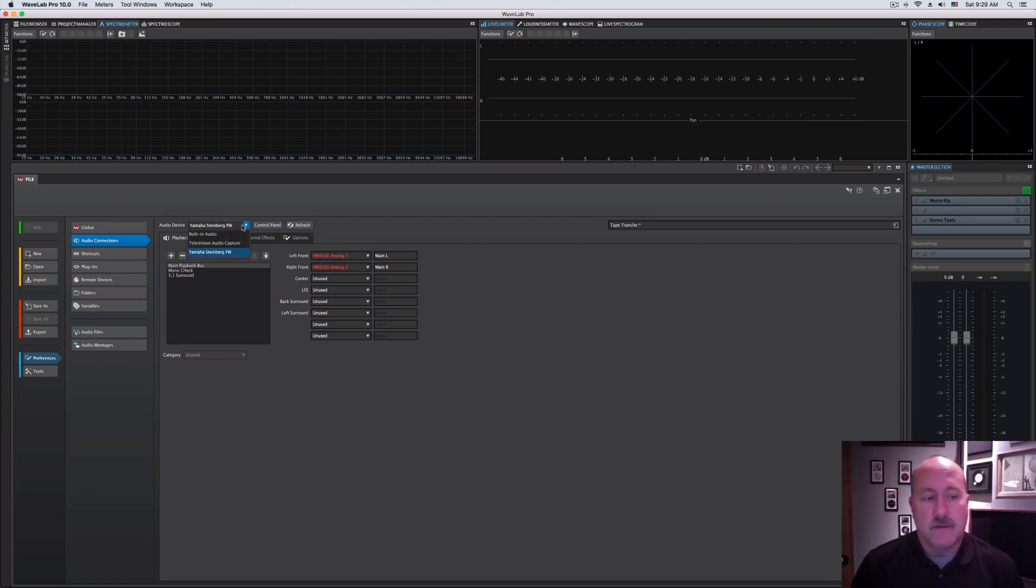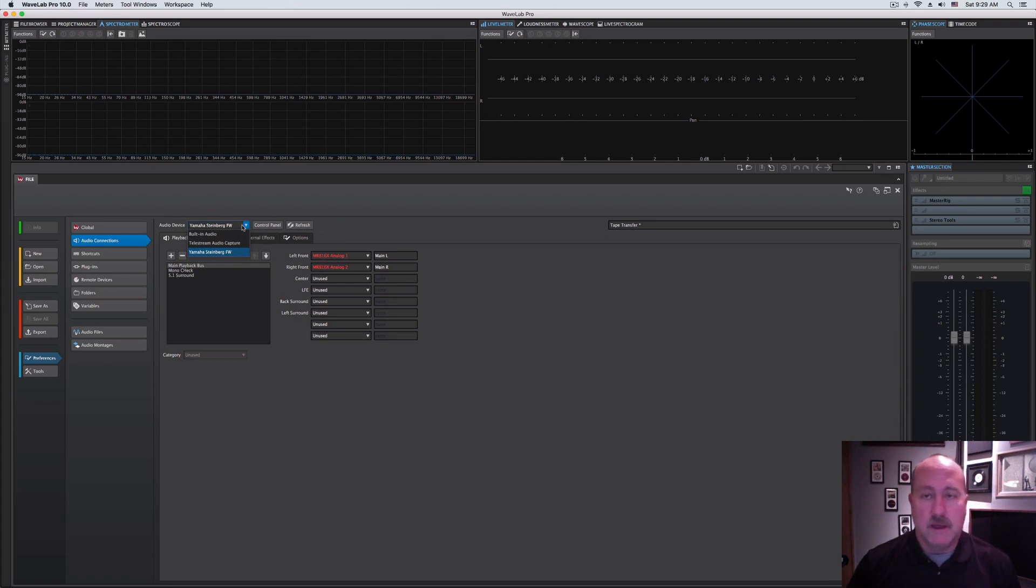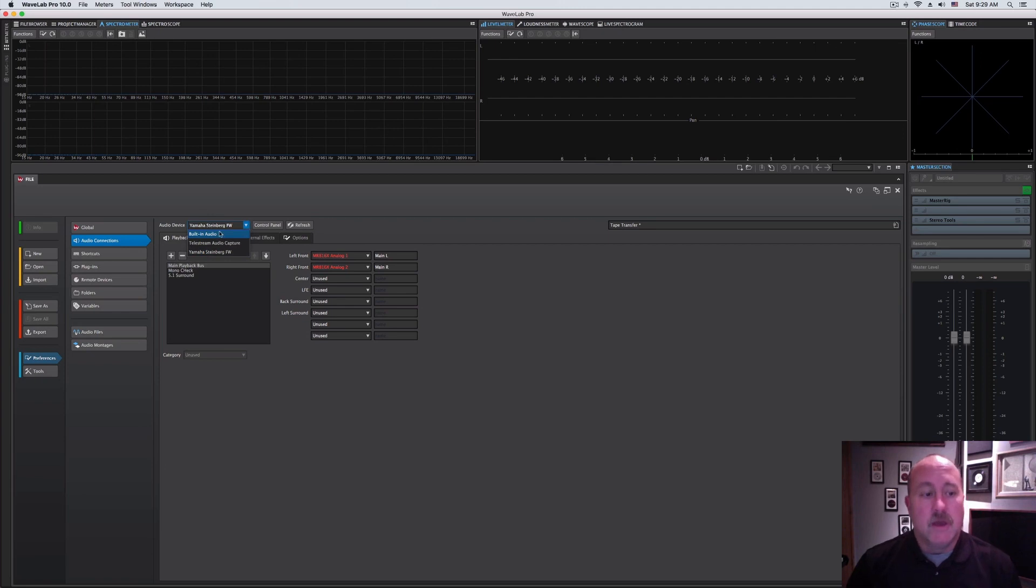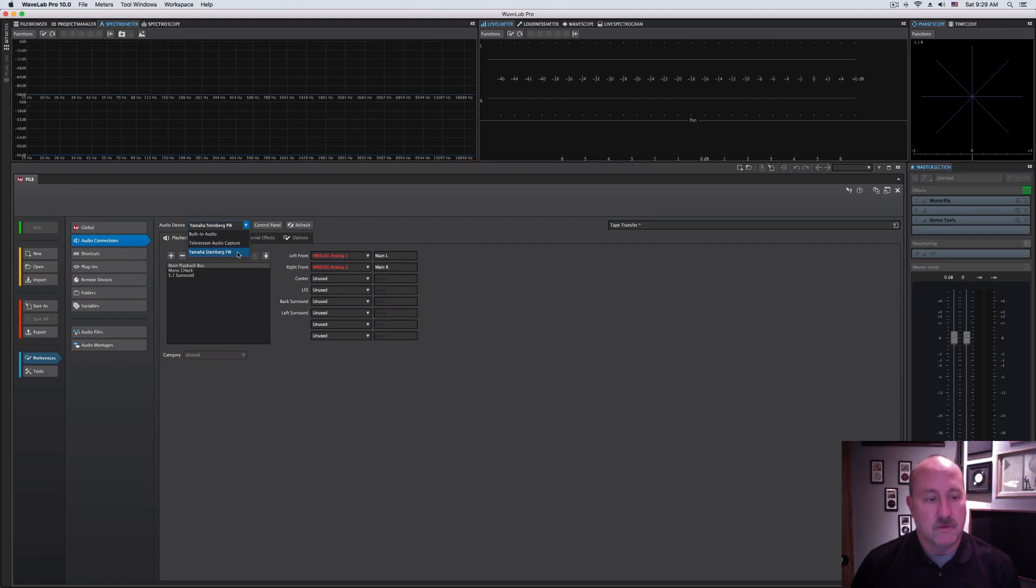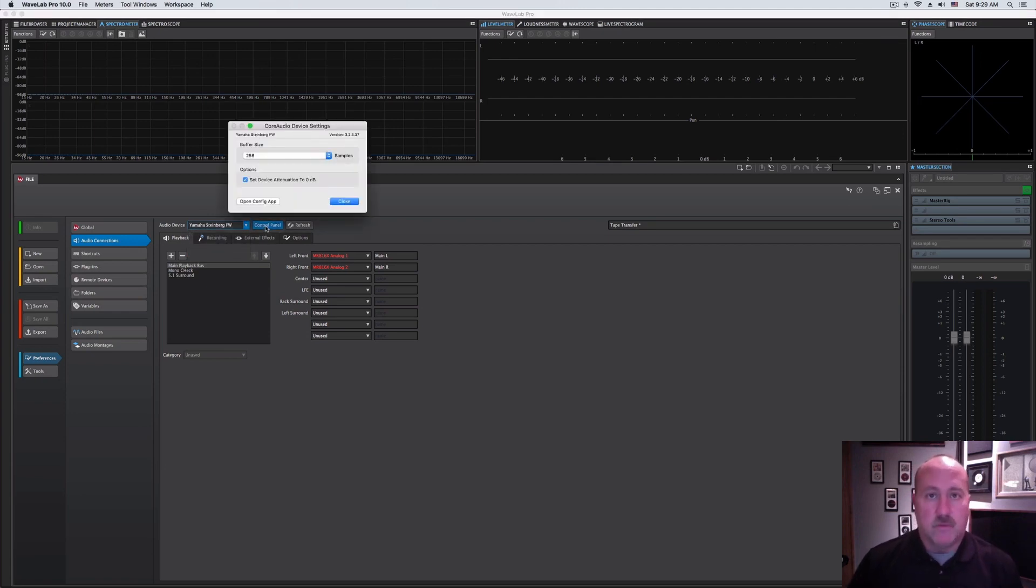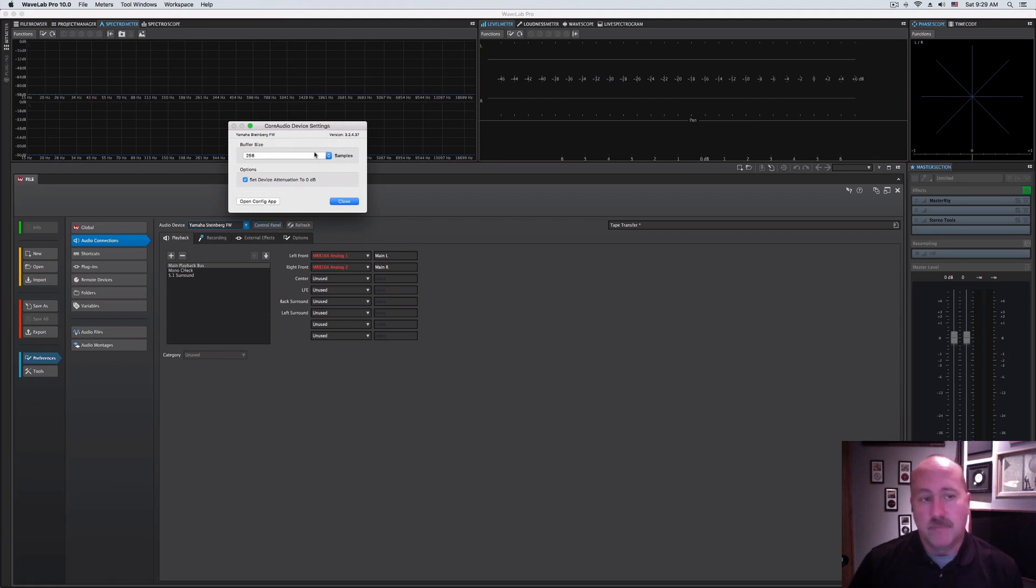The first is this drop-down. This is where you're going to pick out your sound card or your audio interface. If you're working straight off a laptop or something, this is probably going to be limited to your built-in audio. In our case, this Yamaha Steinberg Firewire interface is our primary, and so we're going to select that one.